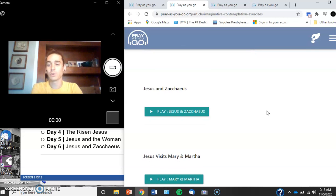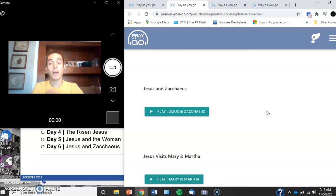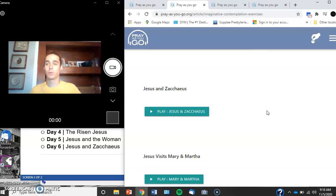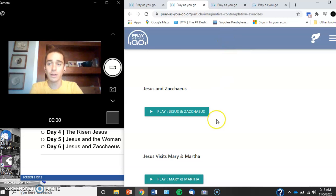So my challenge for you is to do at least one of these this week. I hope you love it. I hope you do them all. When you select it, it plays an audio clip that you pray with and follow along.